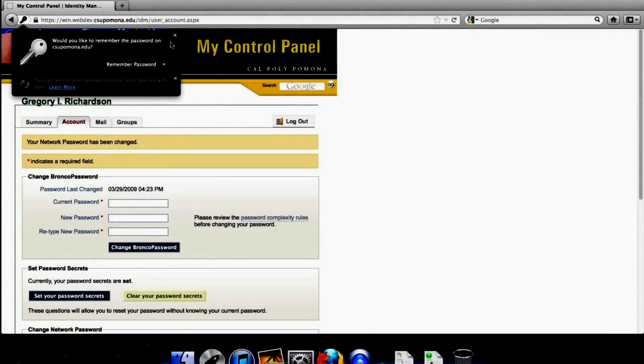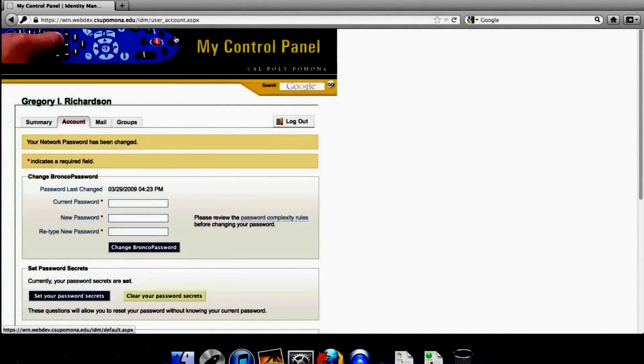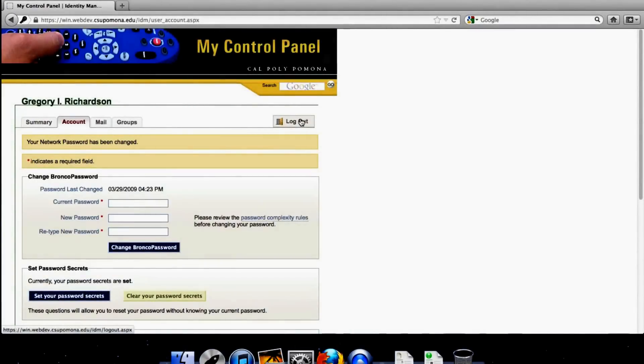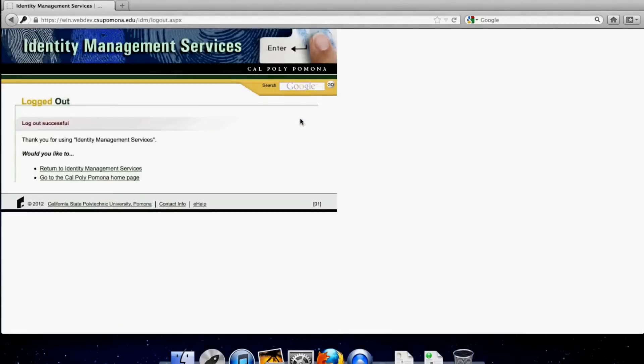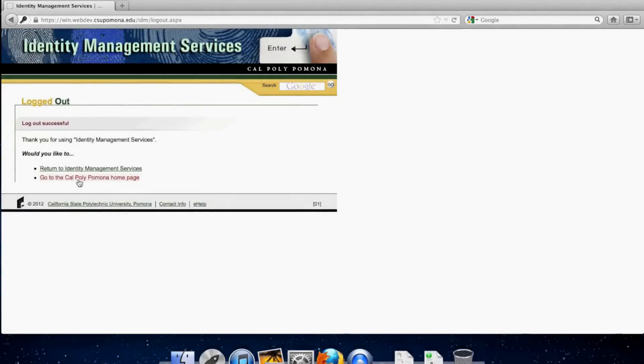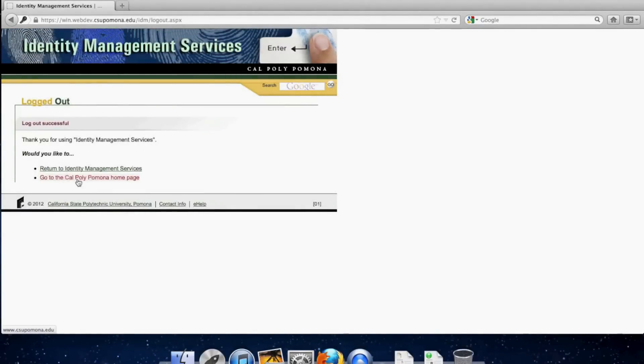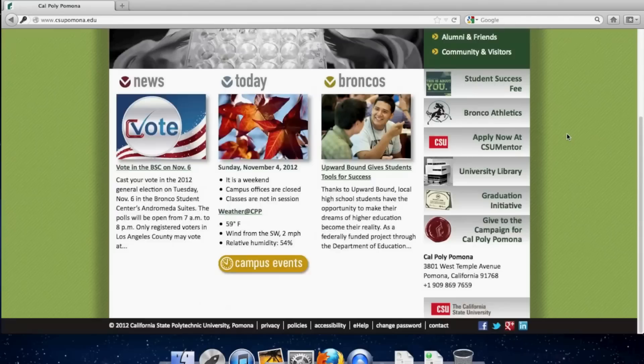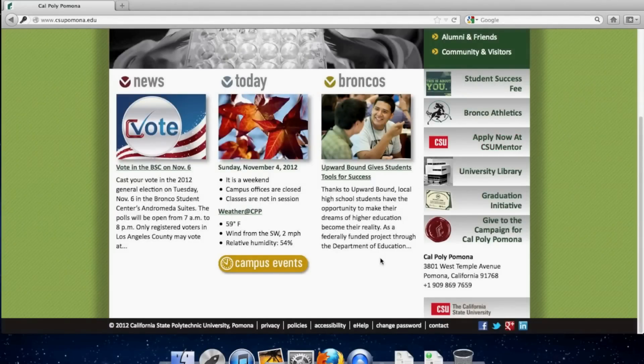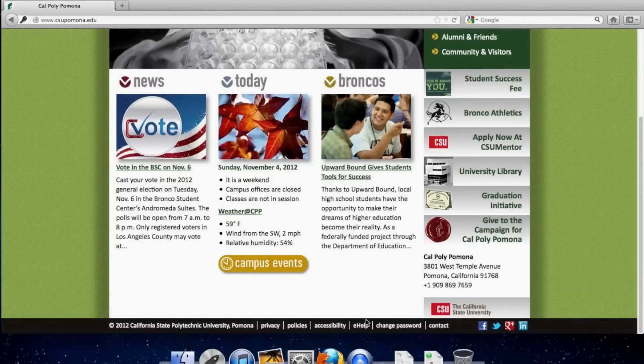Please don't remember anything. Then go ahead and log out. Go back to the Cal Poly Pomona homepage. Scroll back to the bottom. But this time, click on one of the most useful resources Cal Poly has, which is the e-help page.